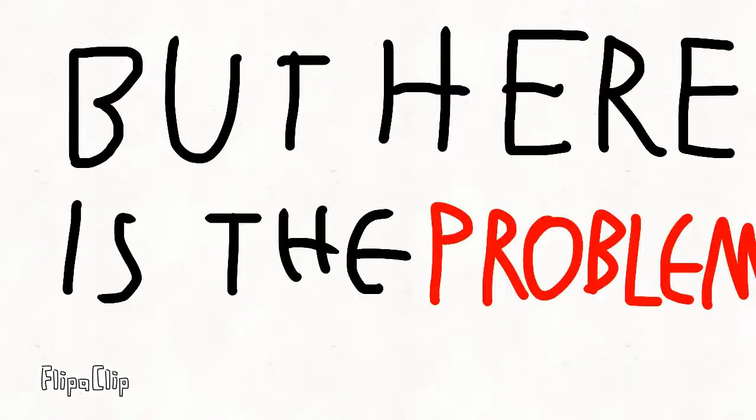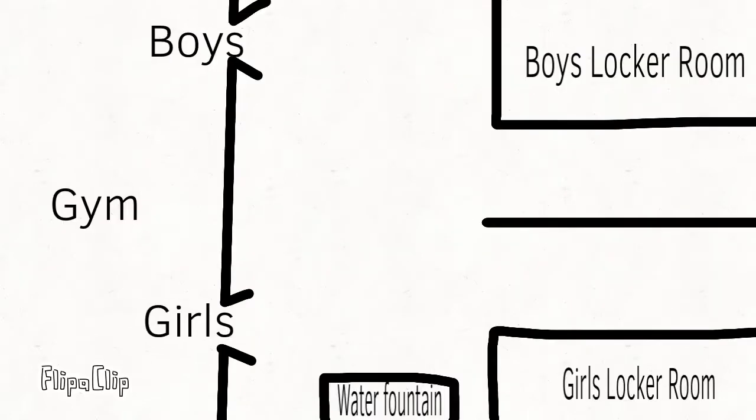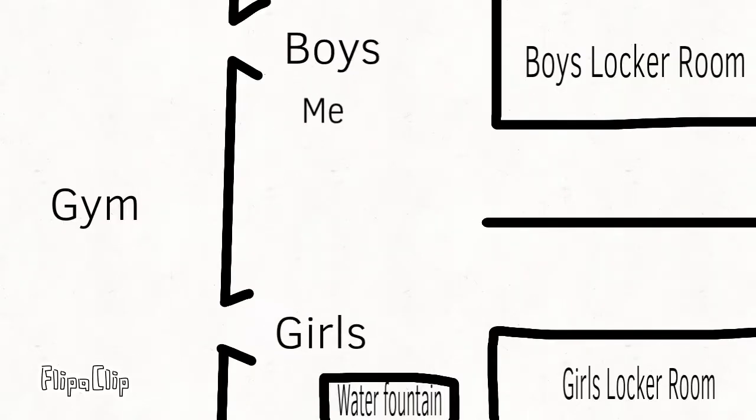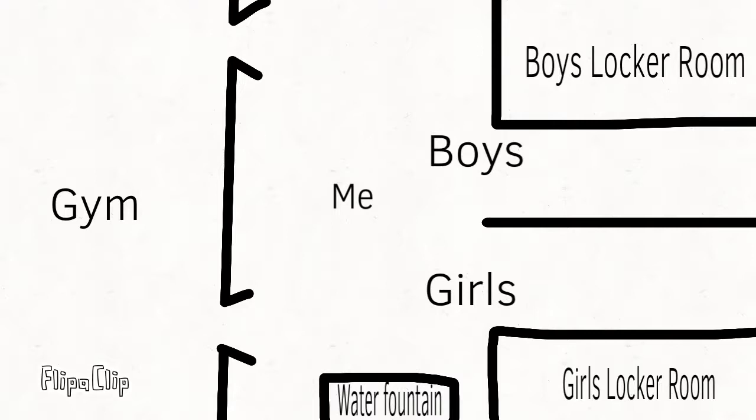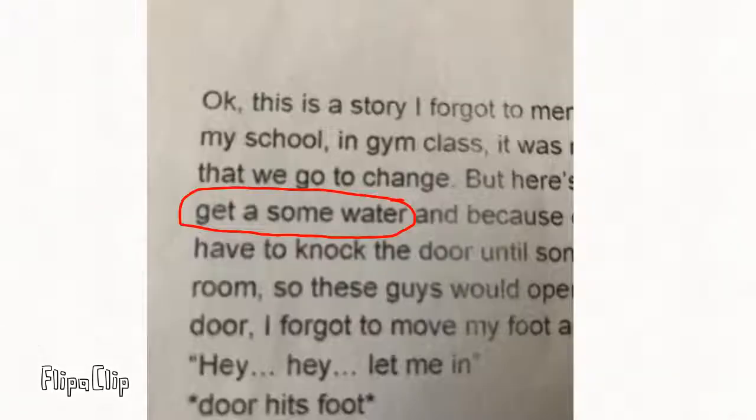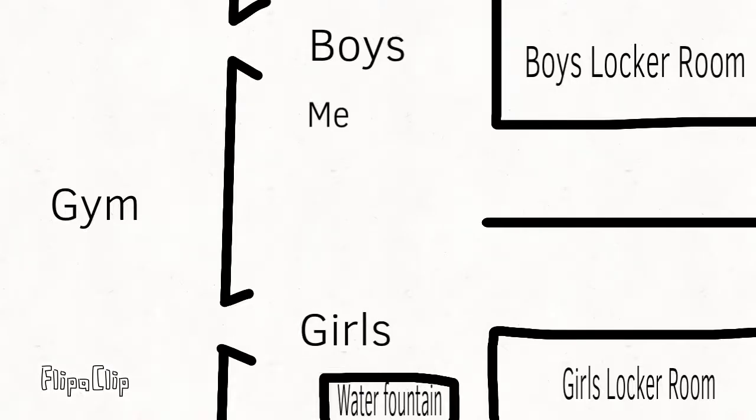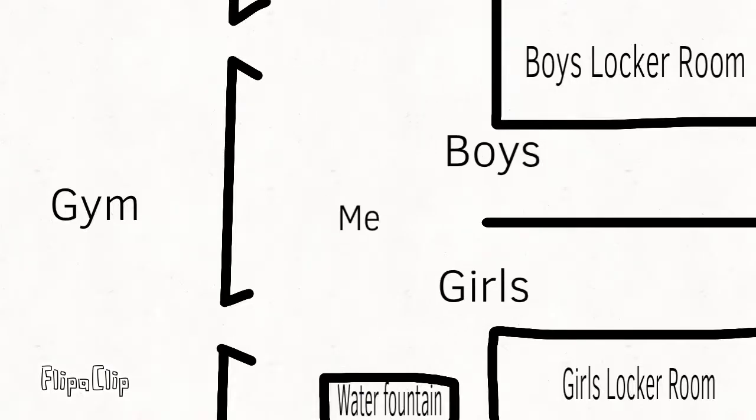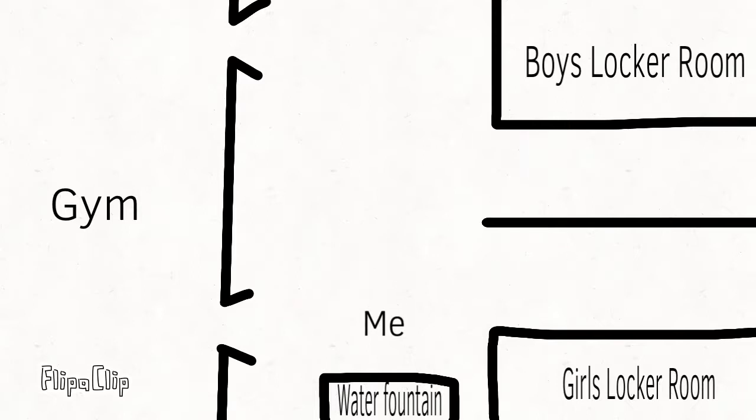But here's the problem. After PE, I always go to the water fountain and get us some water. Wait a second, get us some water. What the heck? I always go to the water fountain and get some water.